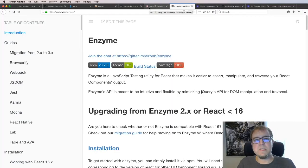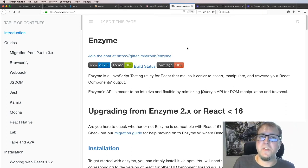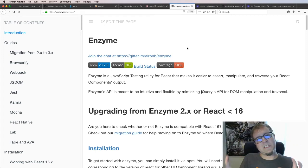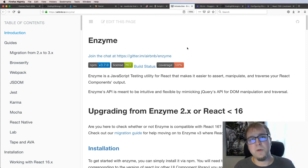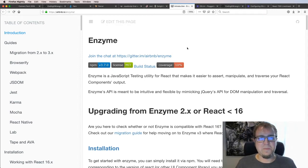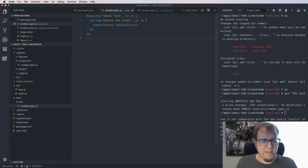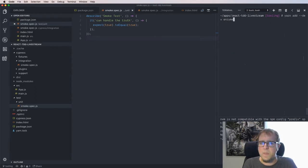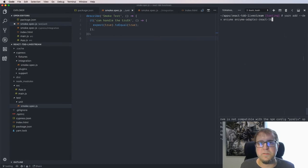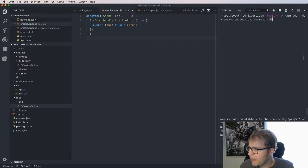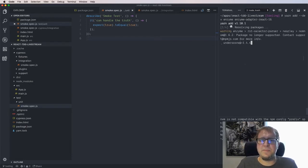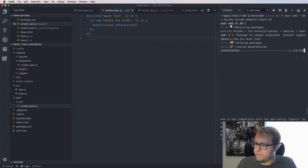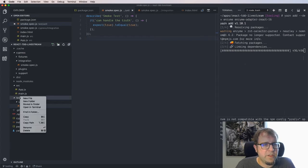Next: Enzyme. We may have standalone JavaScript classes where Jest alone is sufficient, but Enzyme is useful for testing components. A big focus of my TDD approach is outside-in testing — end-to-end testing of the whole app and component testing of individual components. Enzyme takes a little setup work. We run: yarn add --dev enzyme enzyme-adapter-react-16, because Enzyme has different adapters for React 16 and older versions.